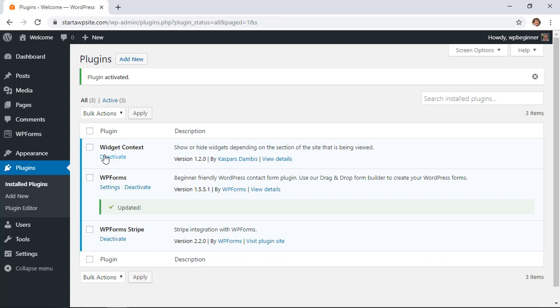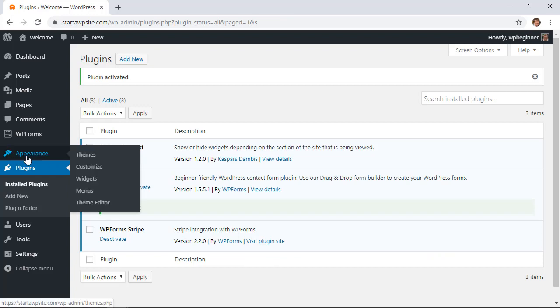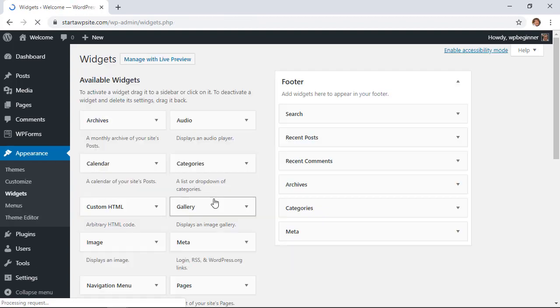Great! Once it's activated, we can work on our widgets. Go to Appearance, Widgets, and we'll see it in action.